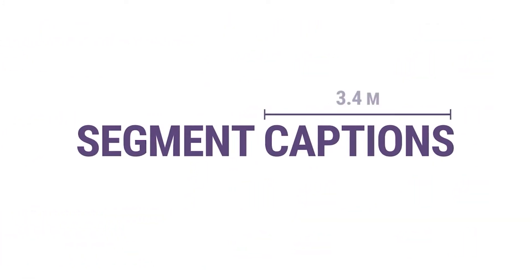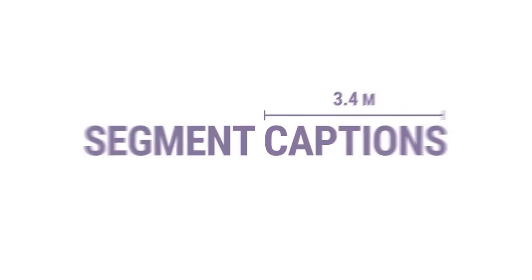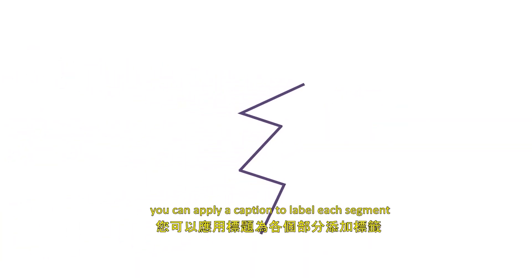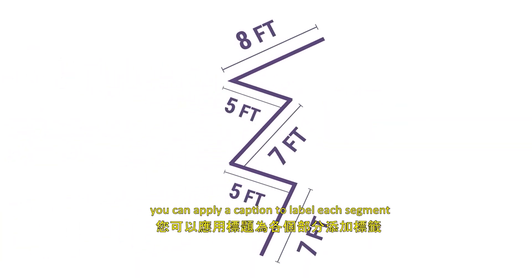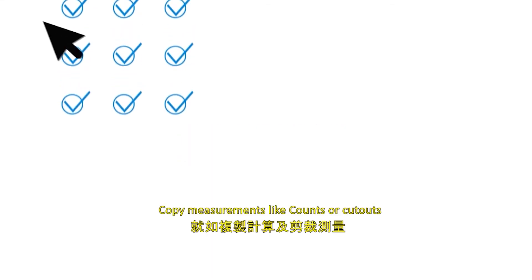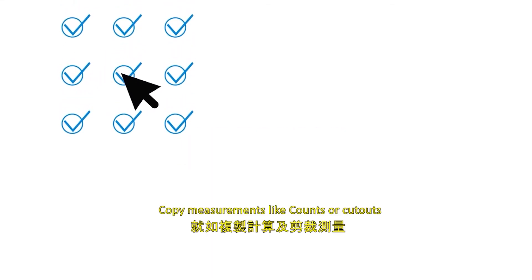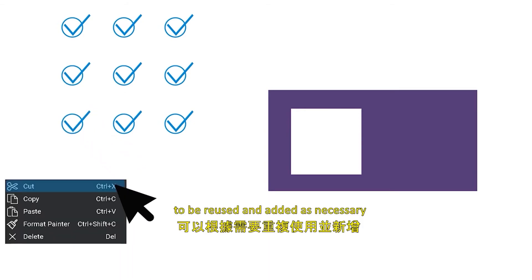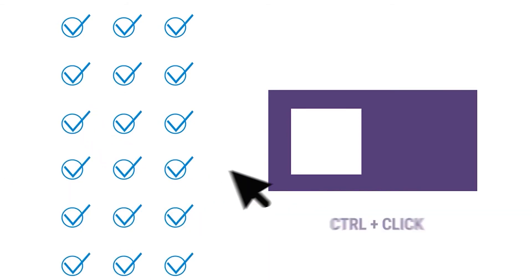Segment captions: For multi-segment measurements, you can apply a caption to label each segment. Copying: Copy measurements like counts or cutouts to be reused and added as necessary.